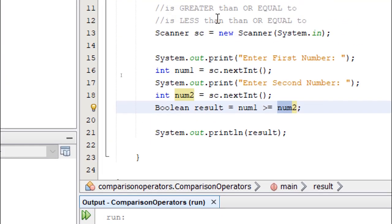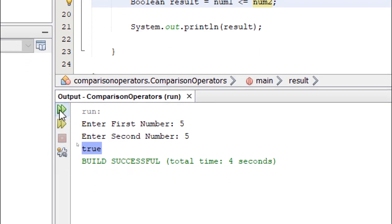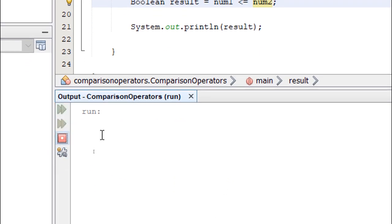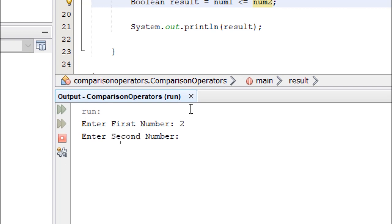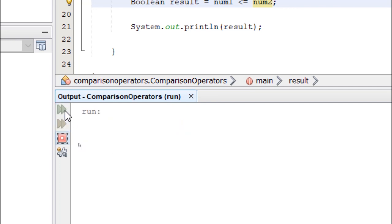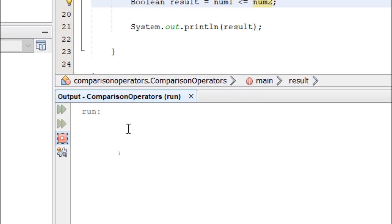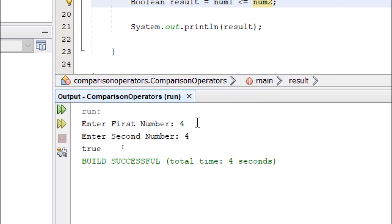Let's try the opposite of this. Less than or equal to. Let's build and run. First number, two. Second number is five. It's going to say true because two is less than five. Six, three will give us false because six is greater than three. Now if we enter four and another four, it's going to return true because although num1 is not less than num2, they are equal.